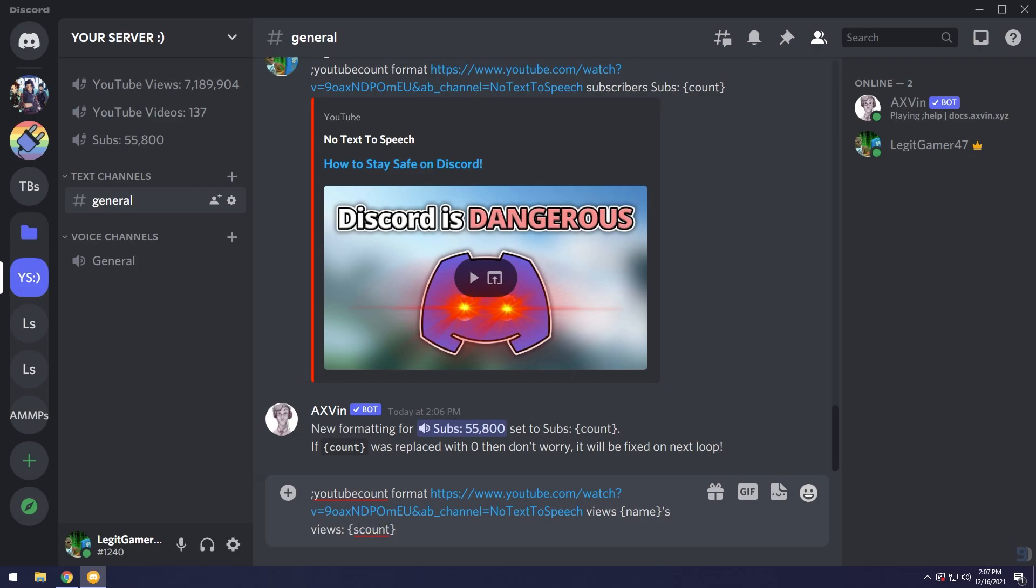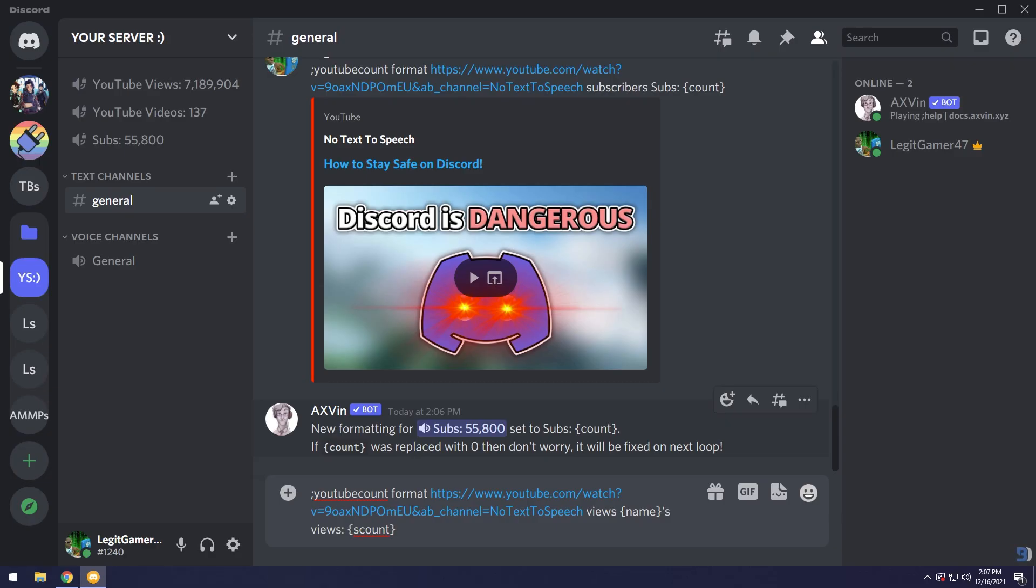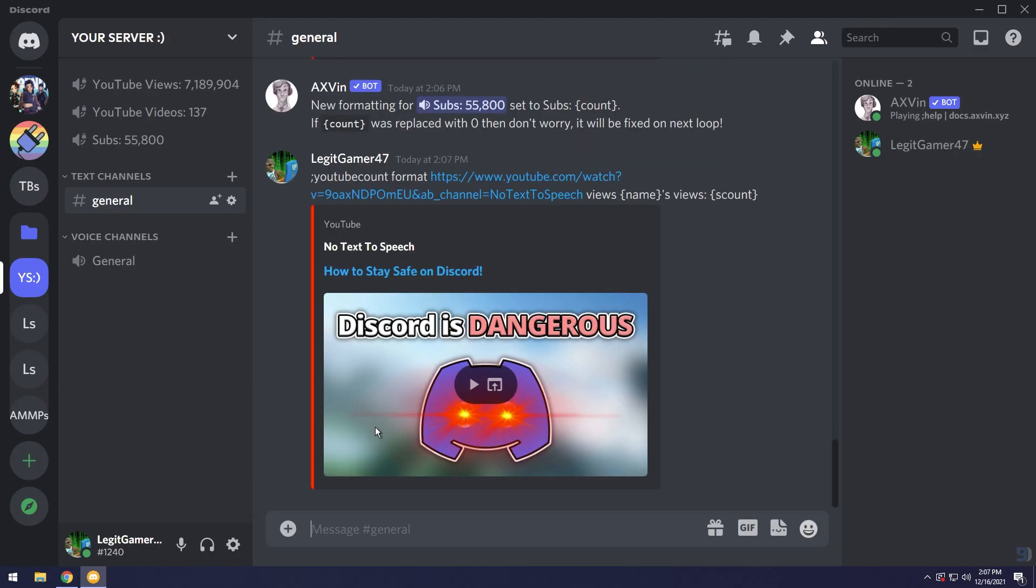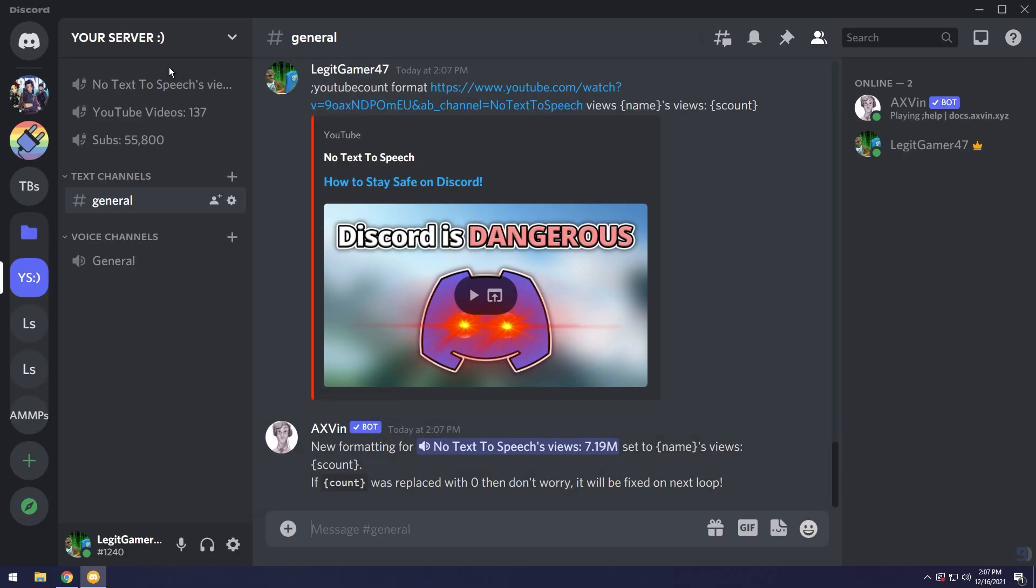This scount command basically just rounds off the number, so instead of it being 7,189,000 all these numbers, it's just going to be 7.19 million or whatever number it is. If I press enter you'll notice it says No Text To Speech's and it gets cut off because my name's just really long.